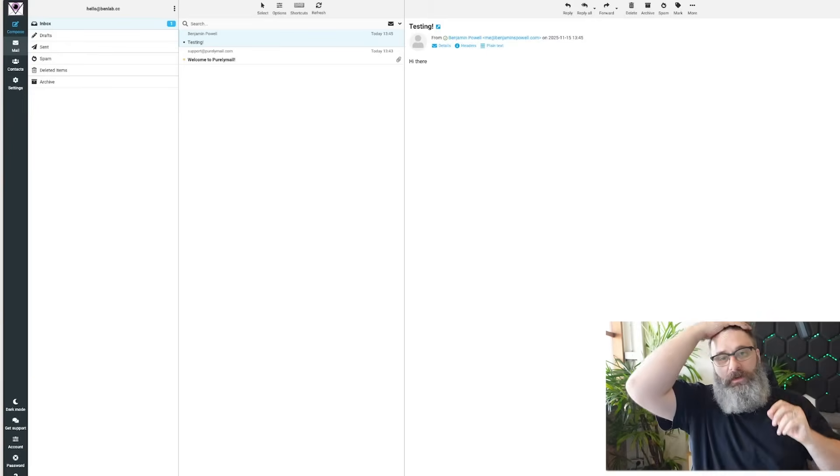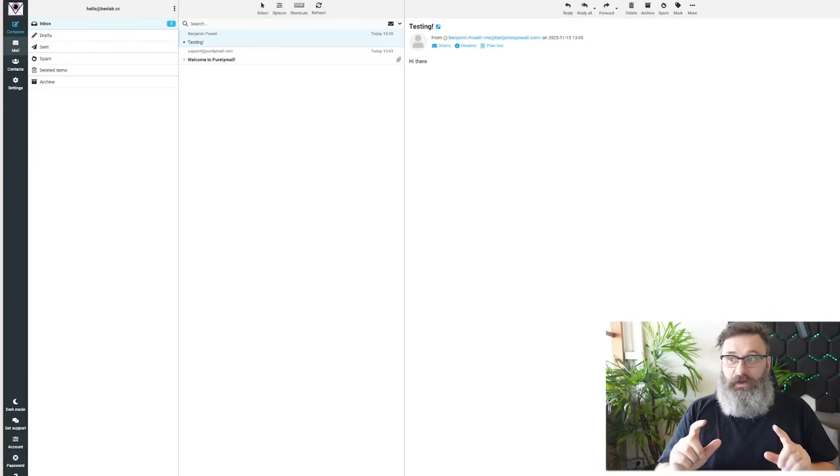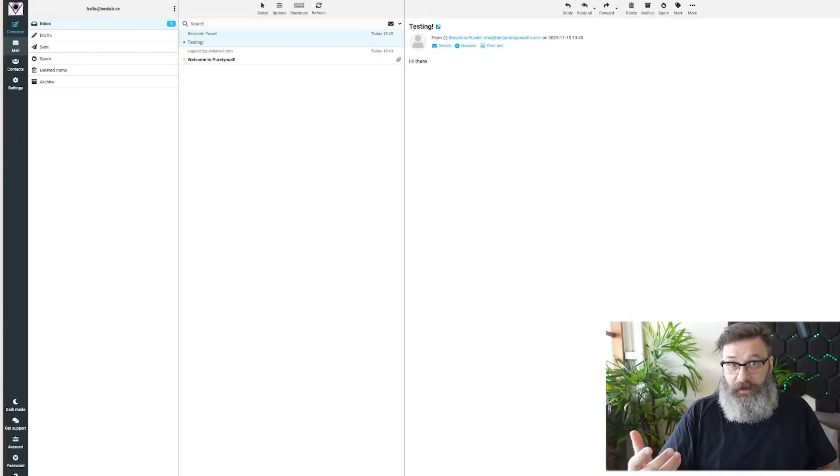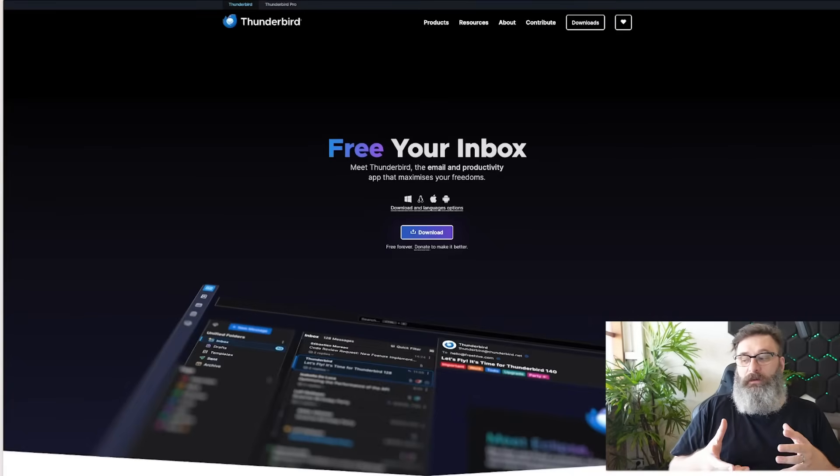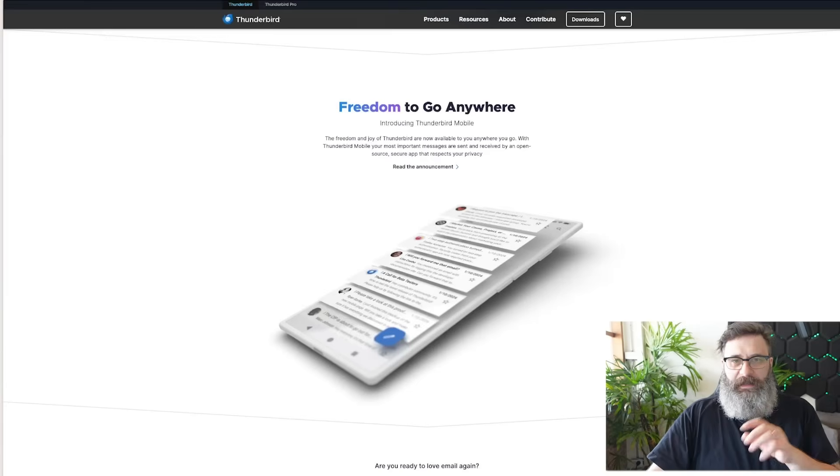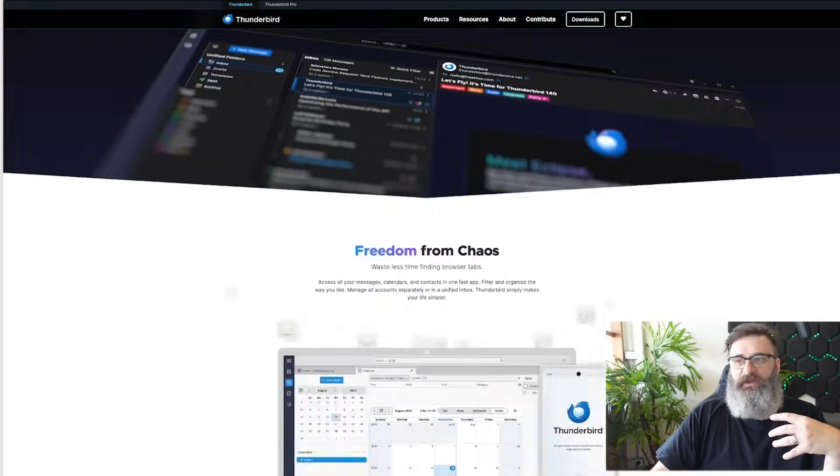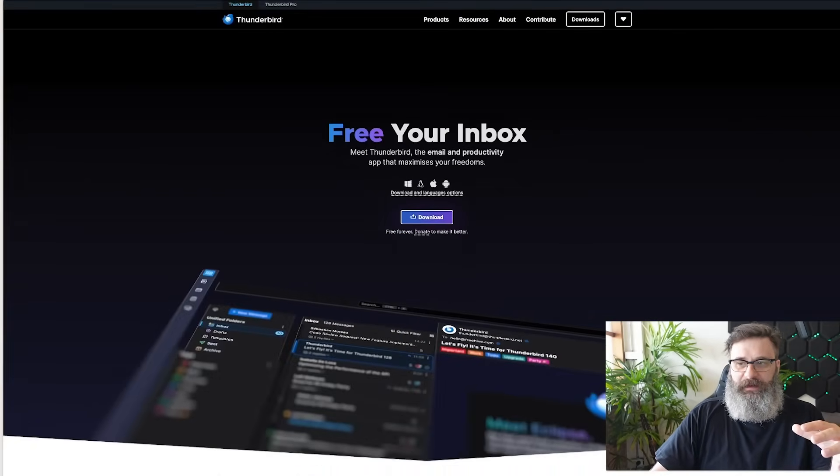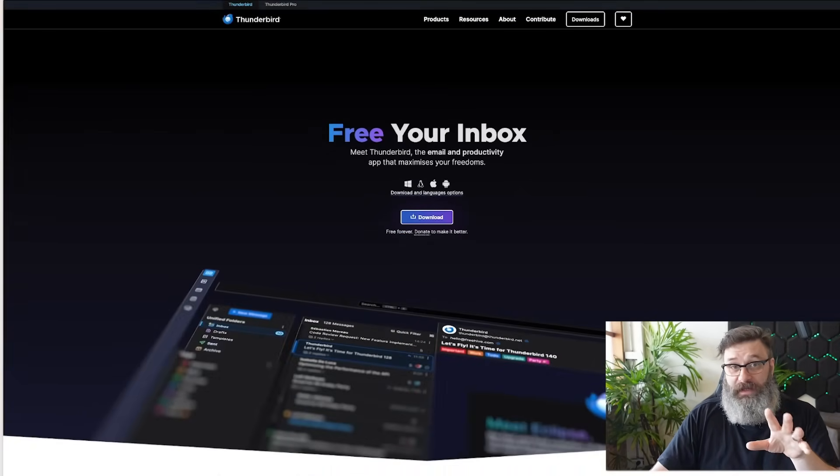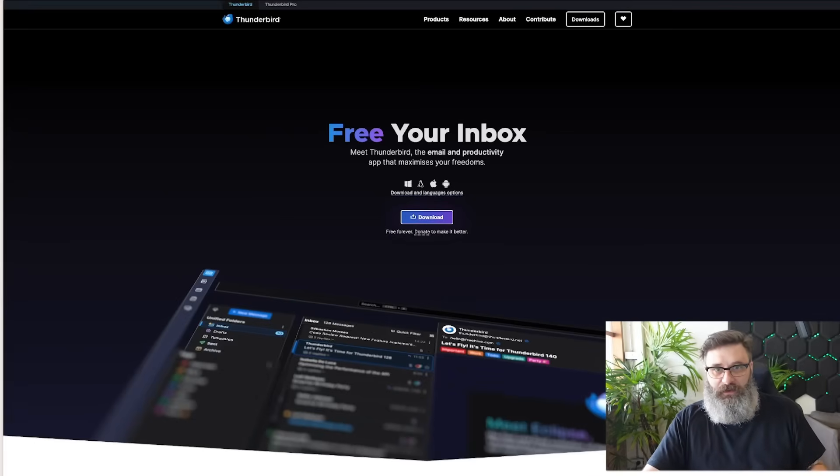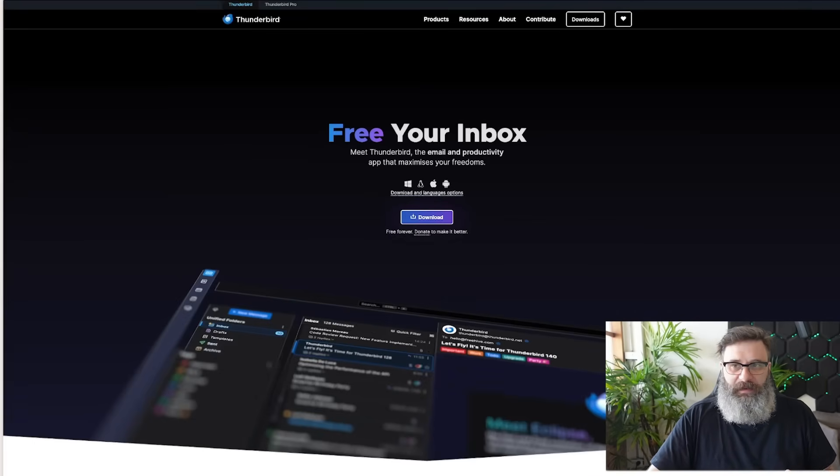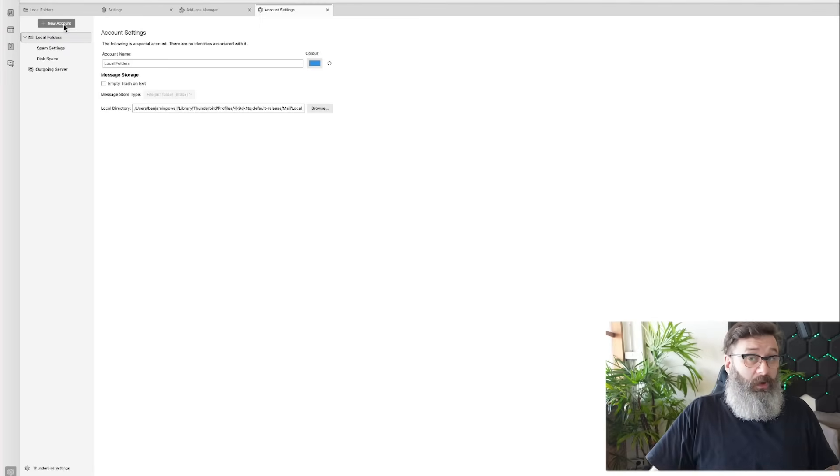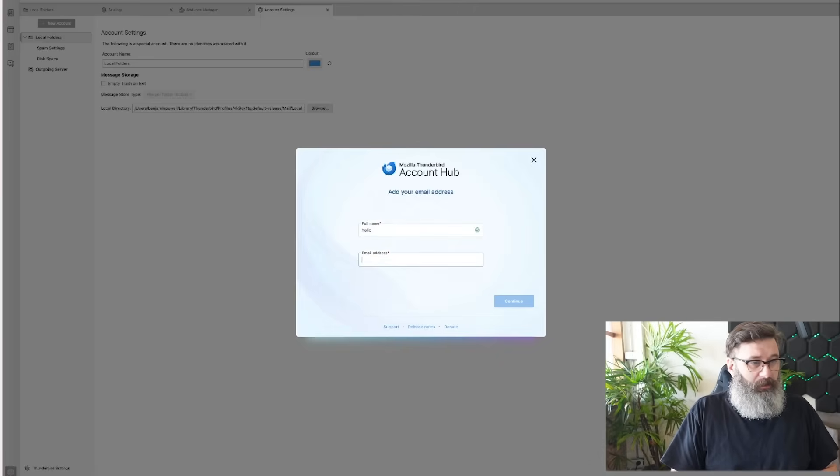But if you don't want to use web, you want to use another service like Thunderbird. Let's set that up. Thunderbird is an email client just like Outlook. It has calendar. It has all of the bits and pieces you want. And it works for all of your services. So download and install. And then you'll be prompted to set up an account. On install, you will have to create an account. Hello. And the email address. Hello at benlab.cc.